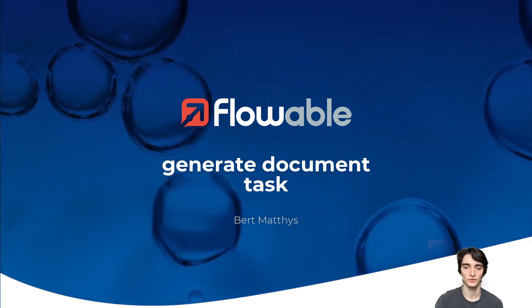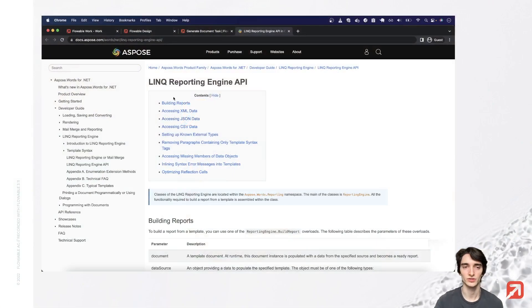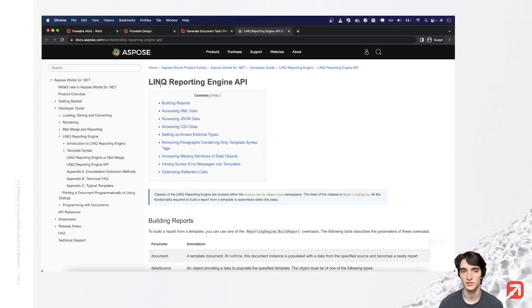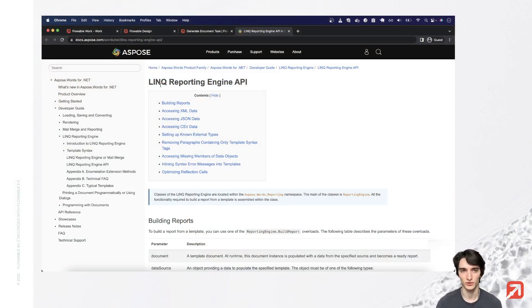Flowable uses the LinQ reporting engine to parse these templates and you can visit their documentation website for the specific syntax information about the specific syntax for these templates.